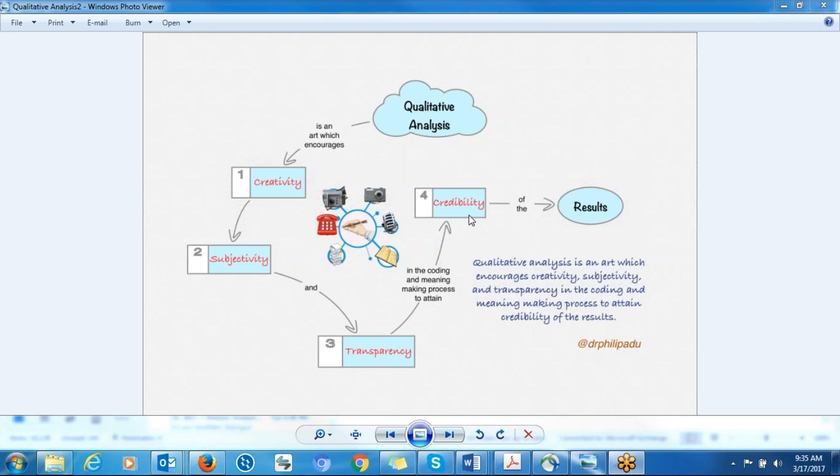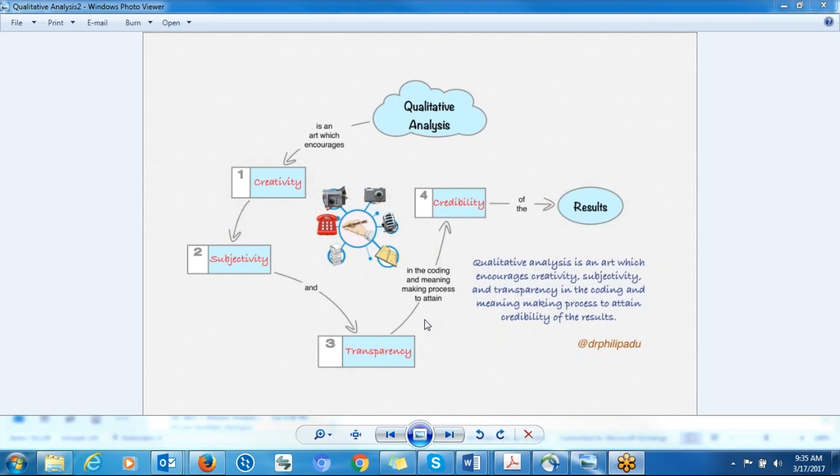You ensure credibility by demonstrating how you arrive at your findings. You have to show your audience not only the findings or the summary of the information that you receive from participants, but how you arrive at your summary so that they will believe the information that you are communicating to them. That's the transparency. It's so important when it comes to qualitative analysis. You have to be transparent.